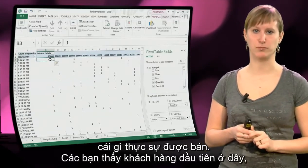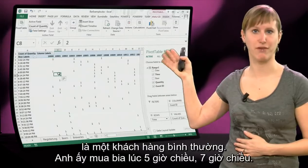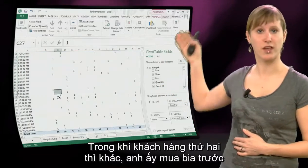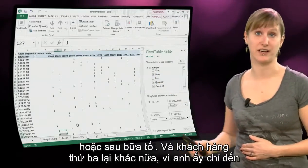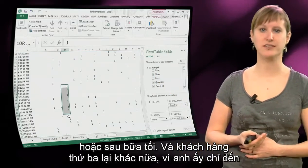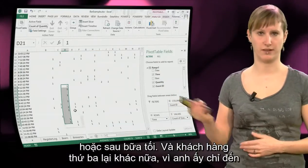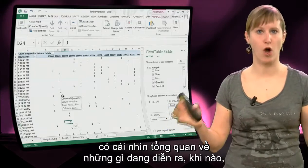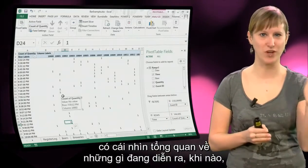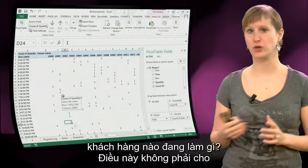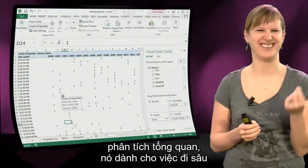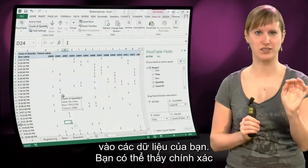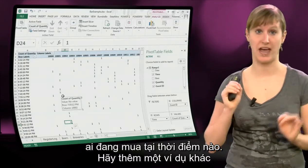You can see this first customer right here — he's a regular. He buys beers at 5pm, at 7pm. Where the second customer is different — he either buys before dinner or after dinner. And the third customer again is different because he only comes in late at night. By analyzing your data in this way, you really get an overview of what exactly happened — what times, what customers are doing. So this is not really meant for having an overview analysis, it's meant for really diving into your data. You can exactly see who is buying what at what time.